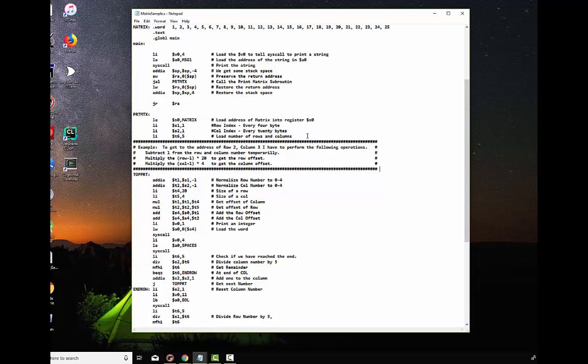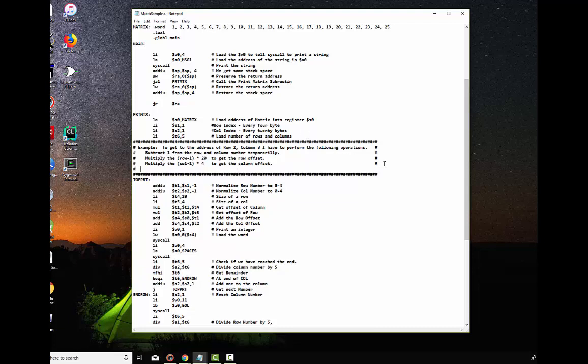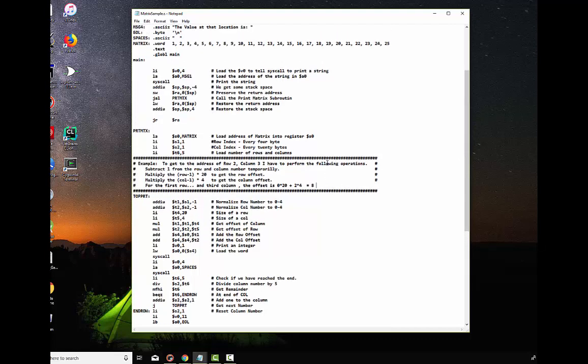For the first row and say third column, the offset is zero times twenty plus three, two times four, which is a total of eight. So, it's eight bytes in. Now, if we go up here, again, this one's zero. Again, this is the third column, one, two, three, one, two, three. This is zero, this is four, and this is eight. So, there is the eighth column right there. We're not the eighth column, but the third column.